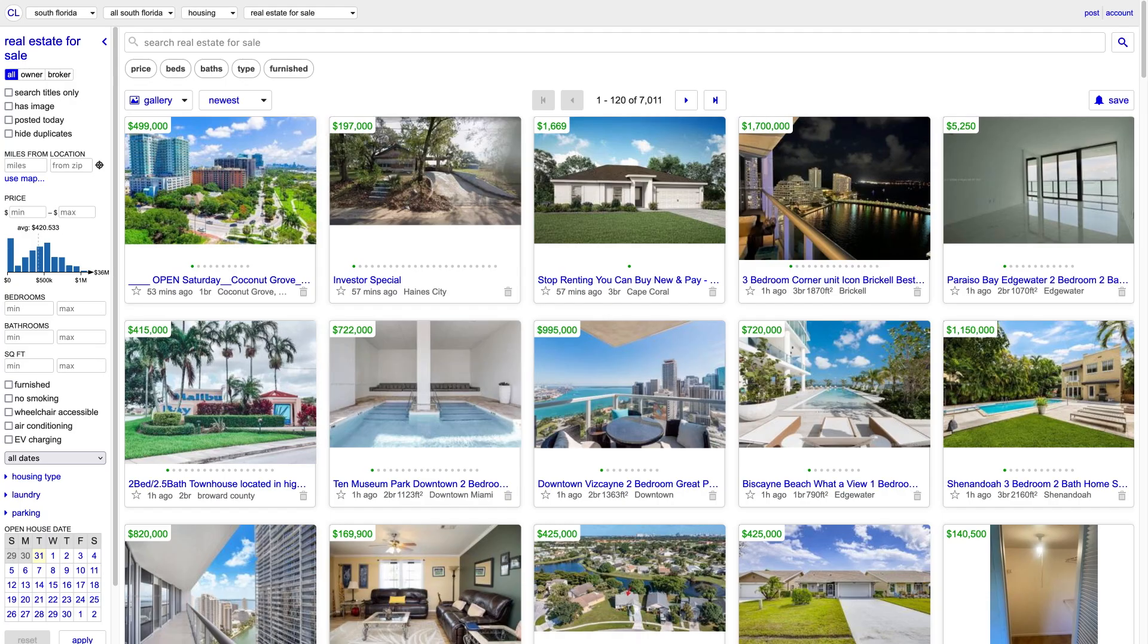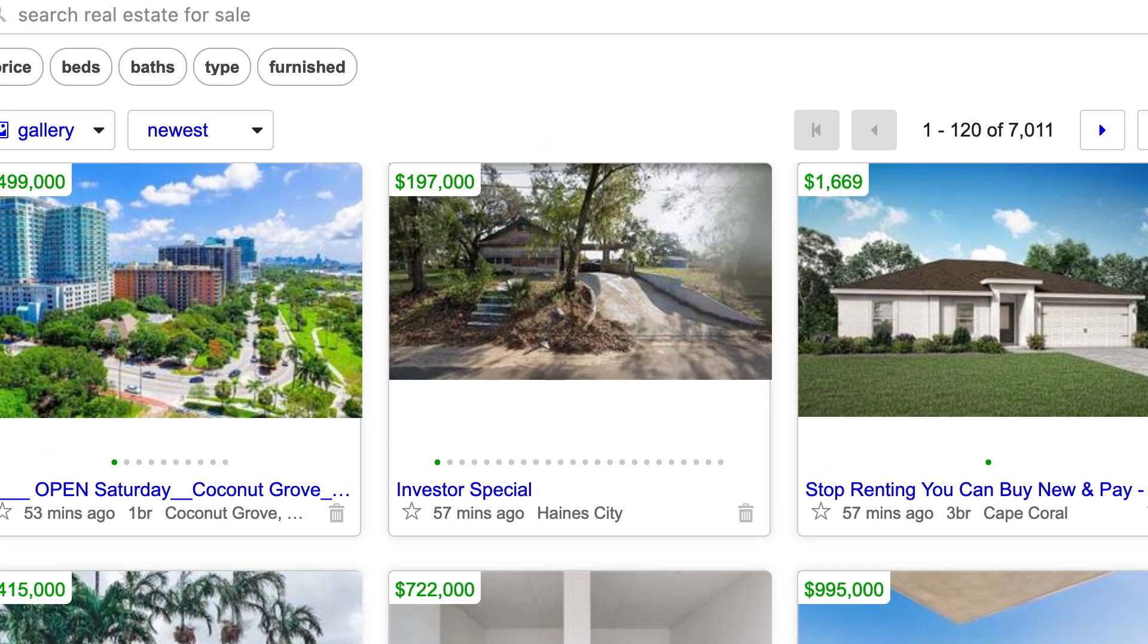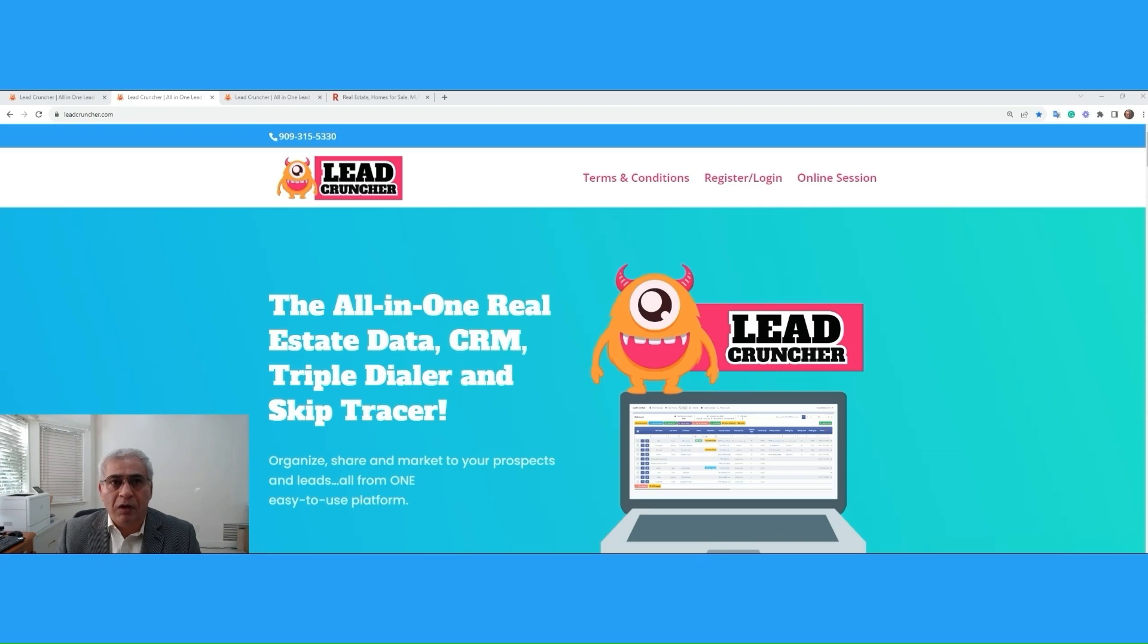You can face your ad becoming a ghost ad, which means it shows up in your account but not on other people's account. But with all this technology today, we can bypass all these pitfalls.